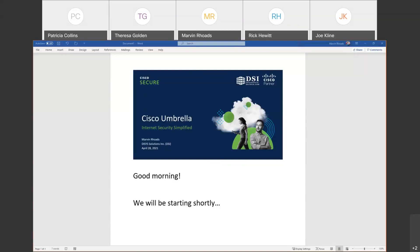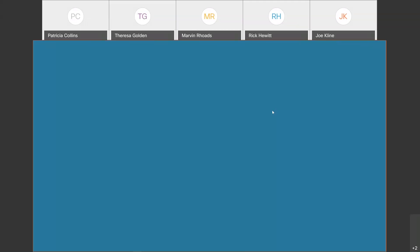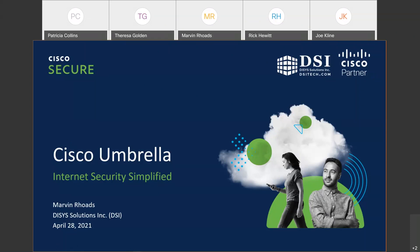Let me start by saying good morning, everyone, and thank you for joining this morning. On behalf of Meek Dices, we thank you for presenting today. I'm Pat Collins, the Meek Coordinator. The topic today will be Cisco Umbrella DNS Security. The contract that supports this topic is the IT Security and Solutions contract. The presenter today will be Marvin Rose, and Marvin, you can take it over. Marvin is a Senior Network Engineer. Thank you, Marvin.